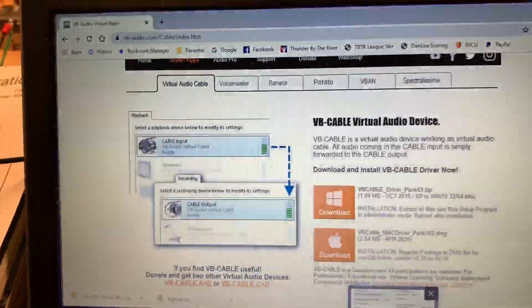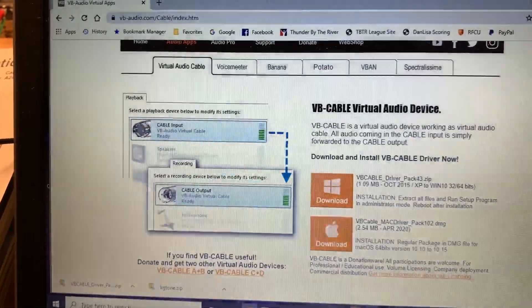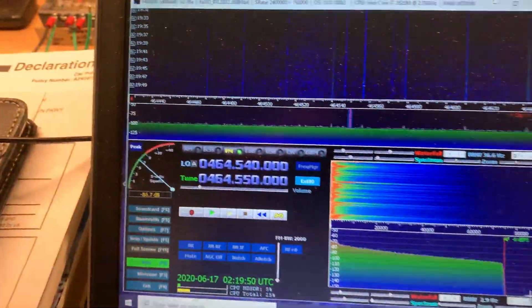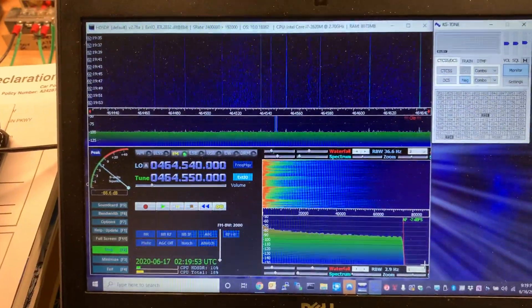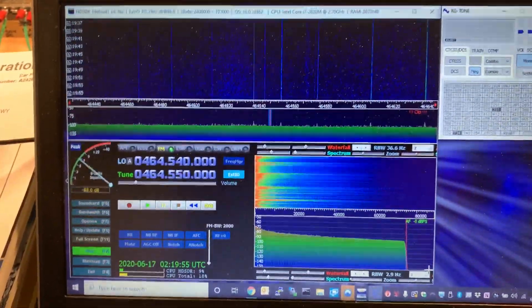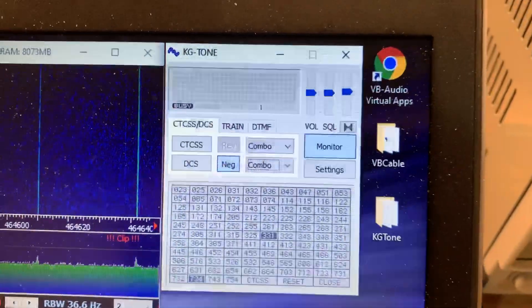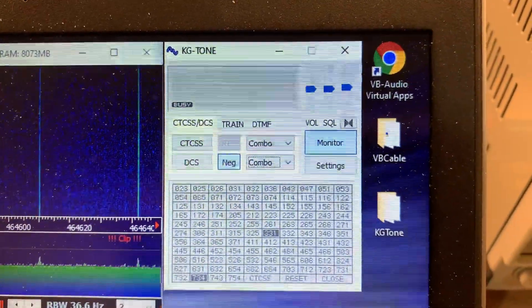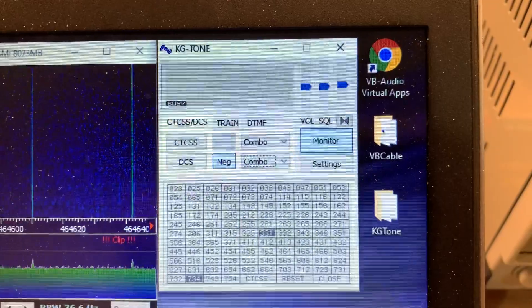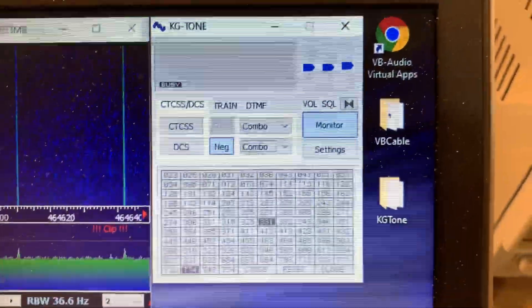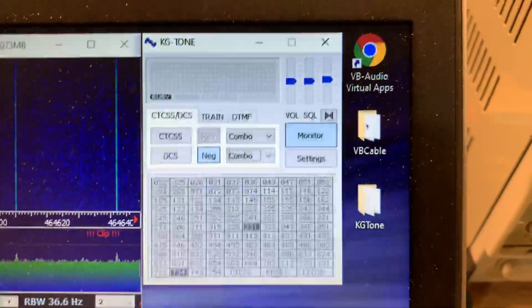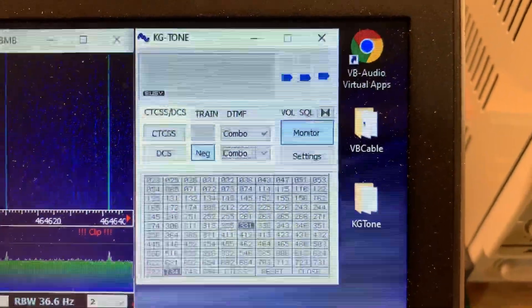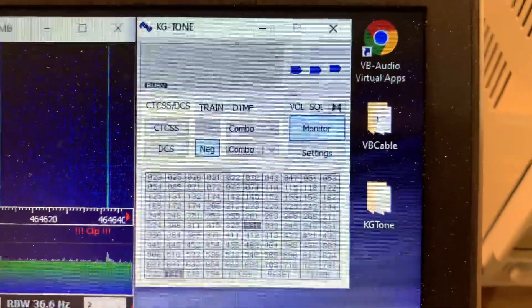So that's the driver that we're using for that. We're also using a ham radio SDR application called HDSDR. We're using a little Japanese application called KG tone, which is actually the tool that decodes. It takes the audio in and it's able to detect the CTCSS tone or the DCS tone.